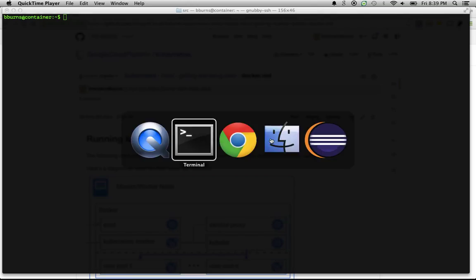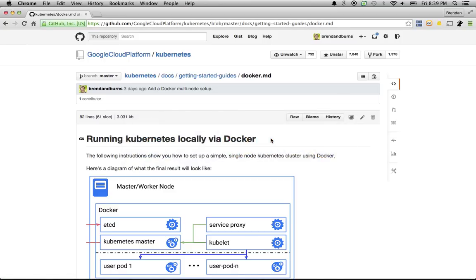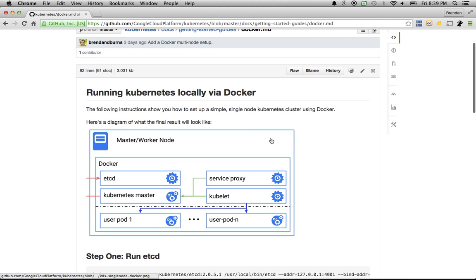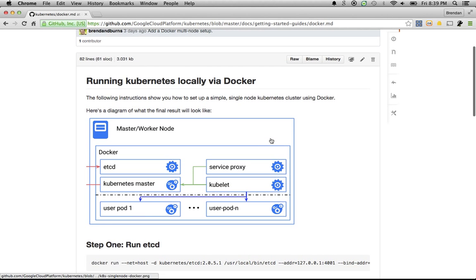So let's go over to the GitHub repository and take a look at the instructions for running Kubernetes locally on a single machine using Docker. This diagram shows you the final product that we're going to produce. It's going to be a single machine that's both a master and the worker that's going to run our work.